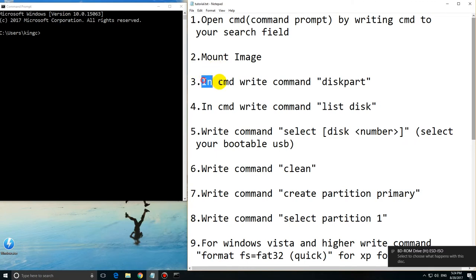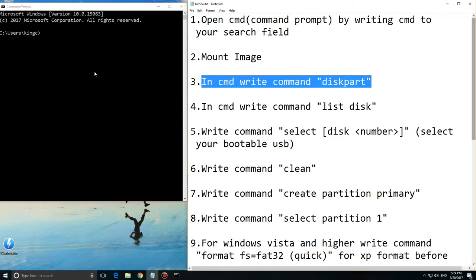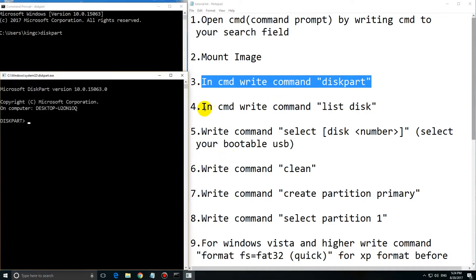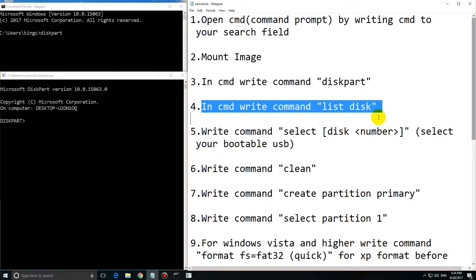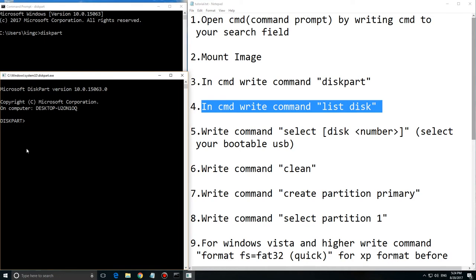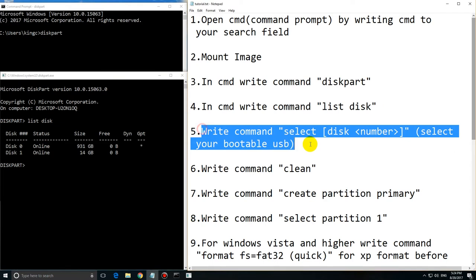Then write in the command line 'diskpart'. Start your diskpart application. Then you will write command 'list disk'. And you can see all your active disks. I have active disk 0 and active disk 1.